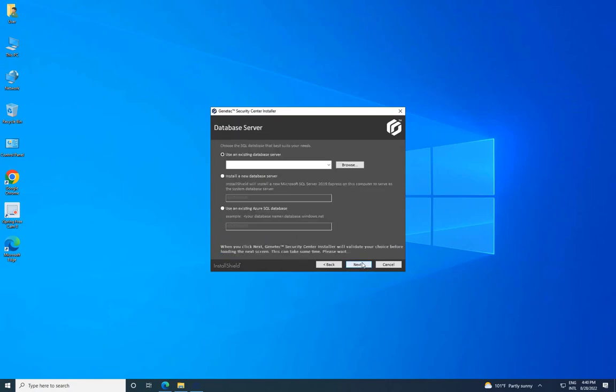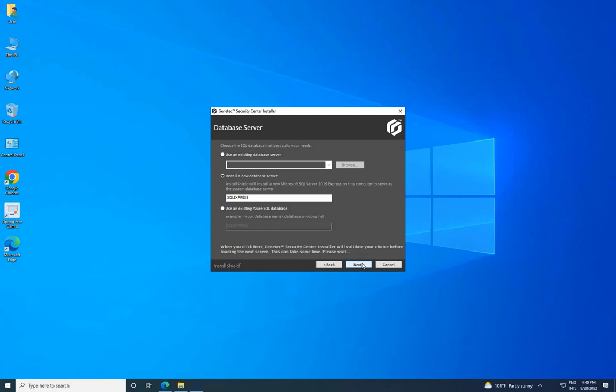On the Database Server page, select the option to install a new database server, Microsoft SQL Server 2019 Express Edition, and provide a database server name. It is recommended to keep the database name as default and click Next.